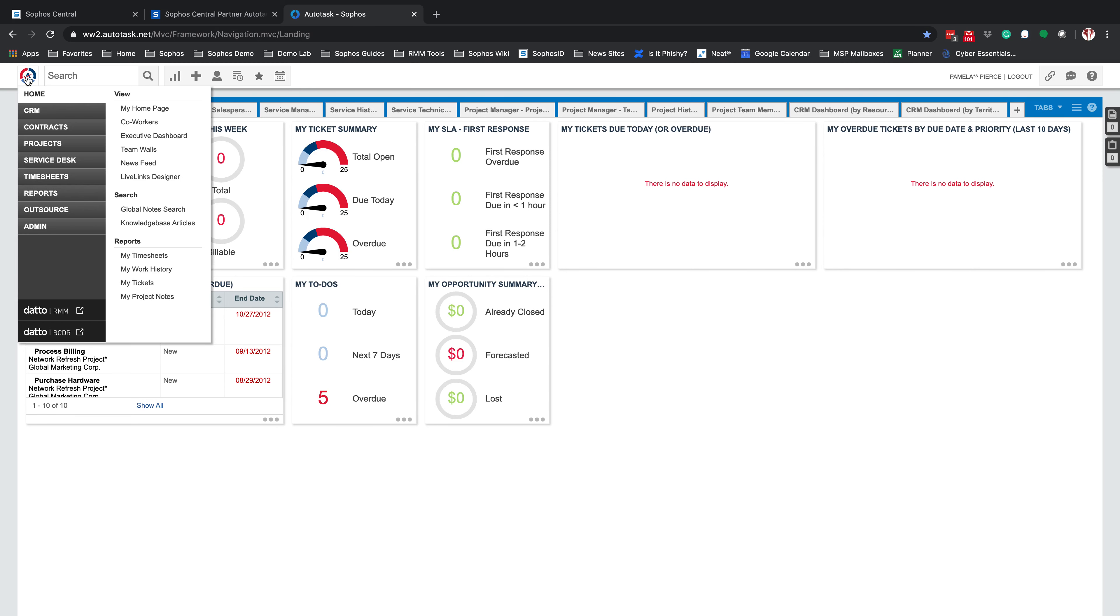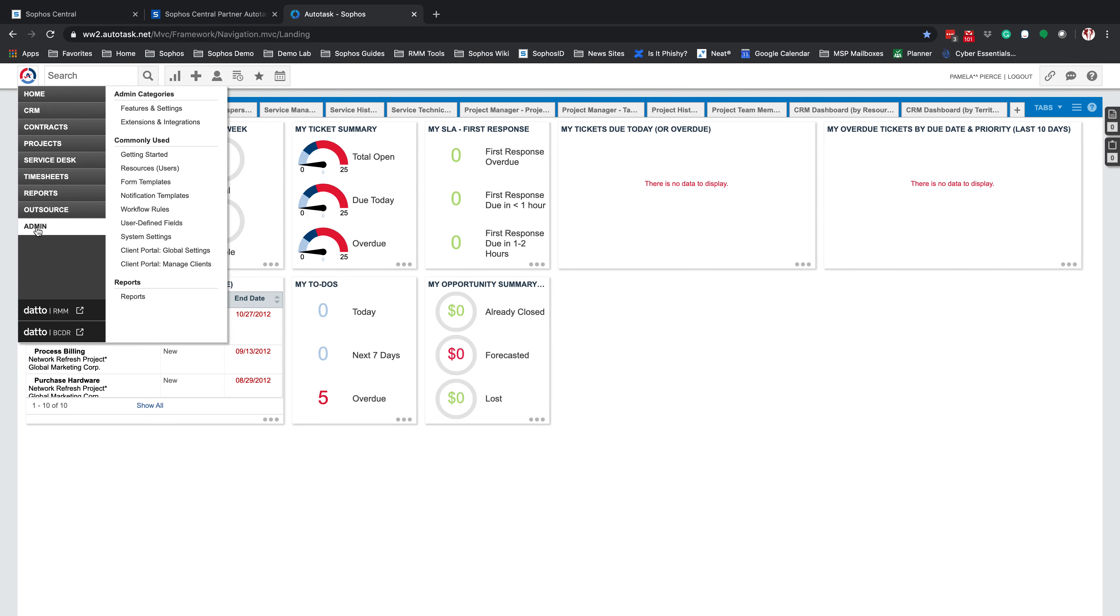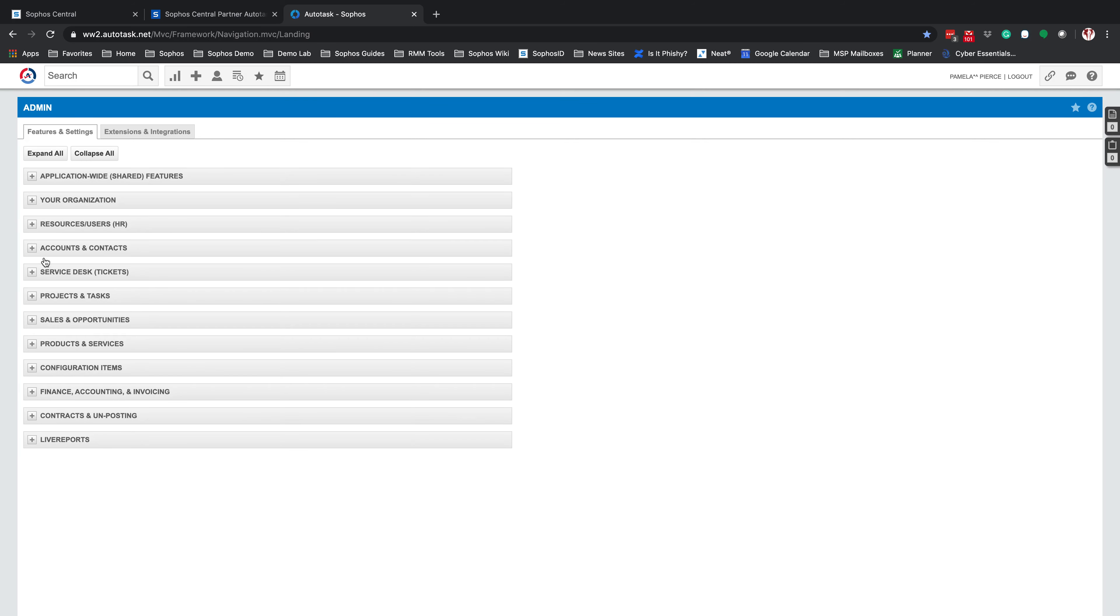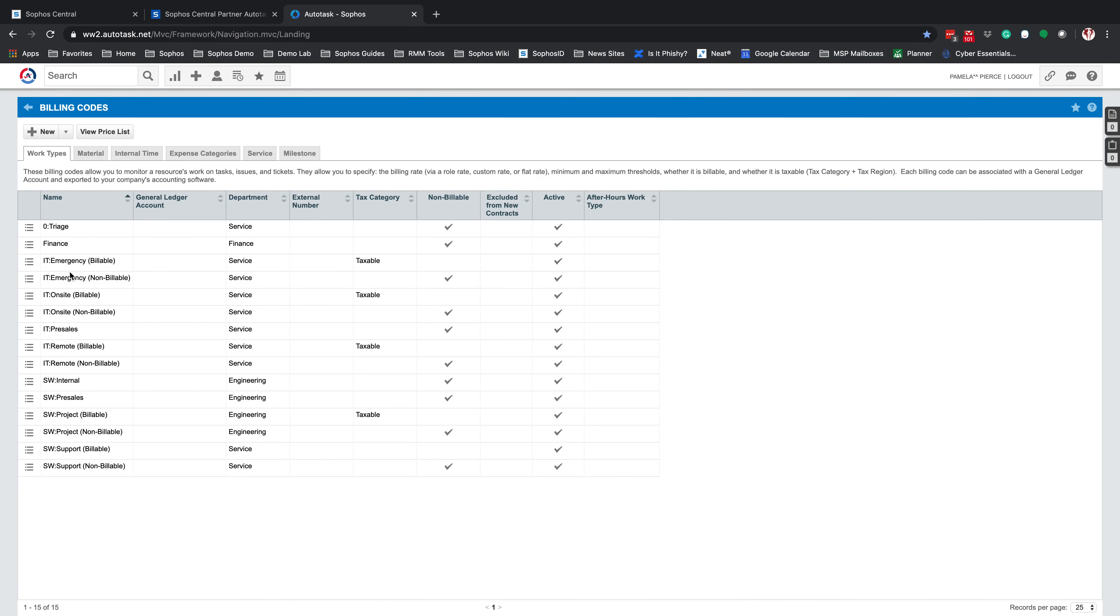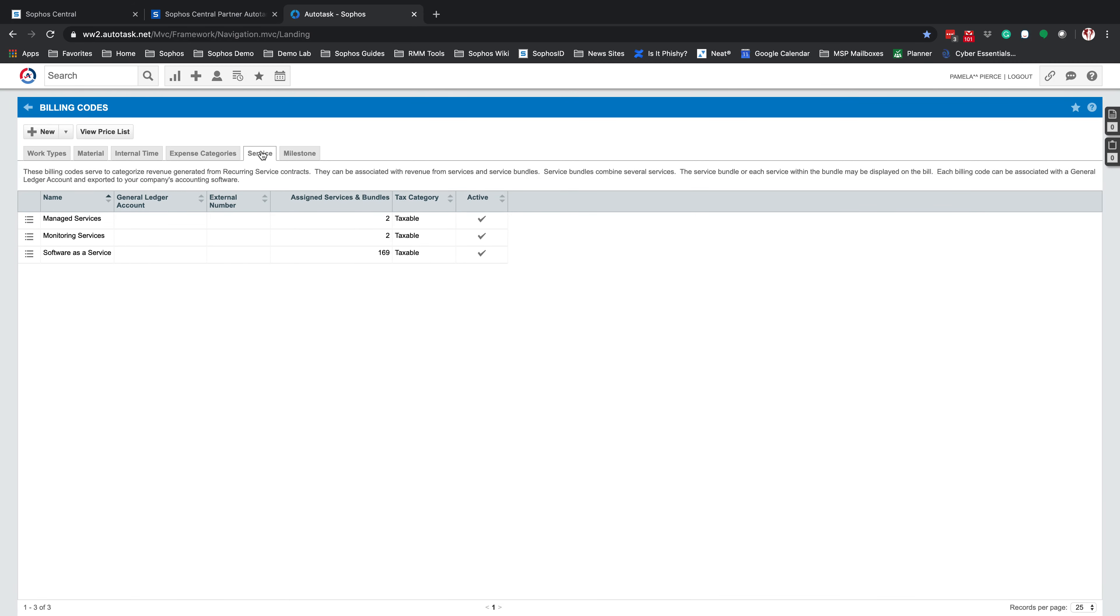So again, to find this, we're going to click on the A. We're going to select Admin, we're going to select Finance, Accounting, and Invoicing, Billing Codes, and select Service. Under Service, we'll see Software-as-a-Service. Again, if you do not see this here exactly as we have it in here, go ahead and hit New.